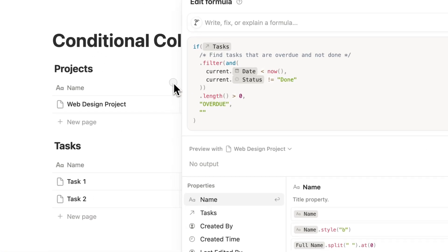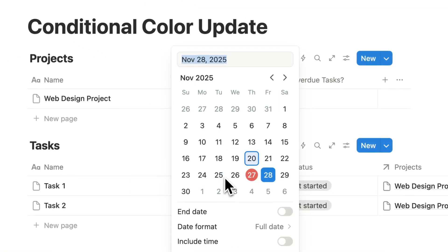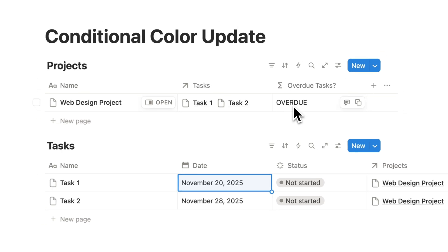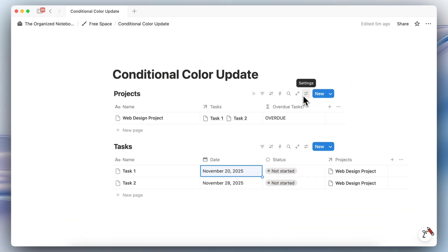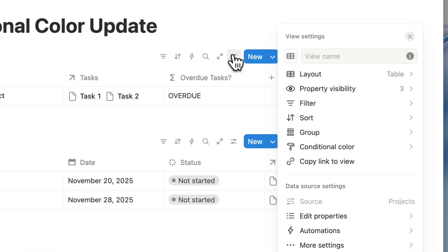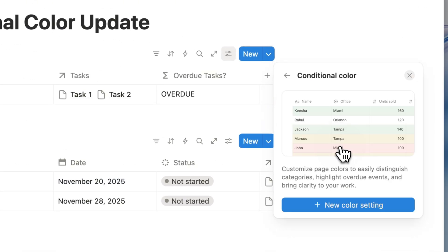So as you can see, let's say that I have one overdue task, then it's going to do that. So in this scenario what you might want to use is a conditional color that would turn this into red if there are any overdue tasks in here.